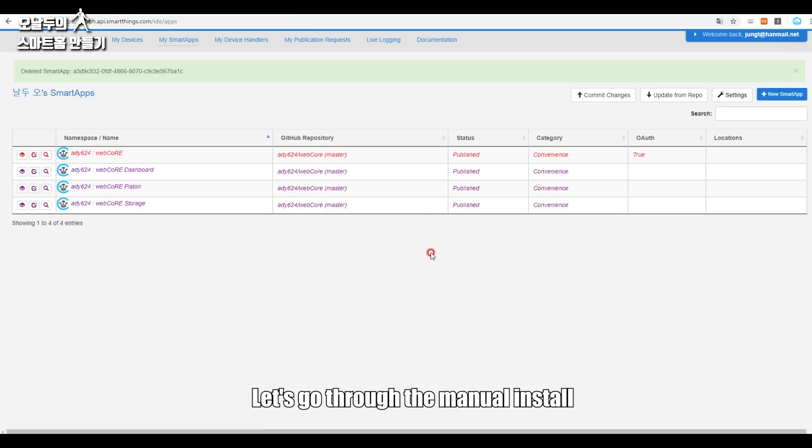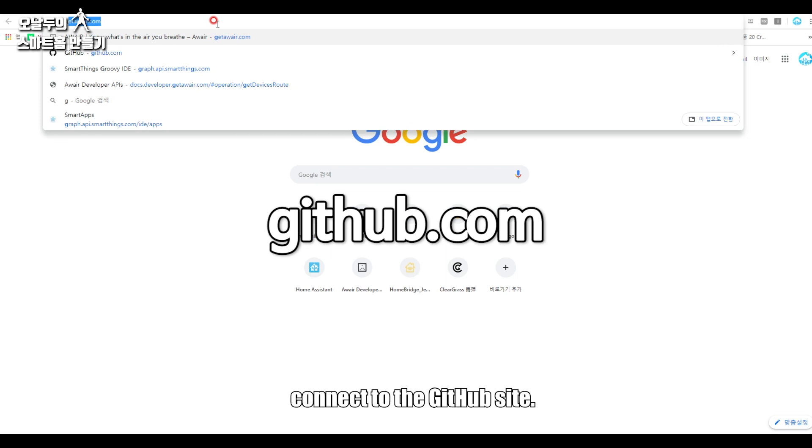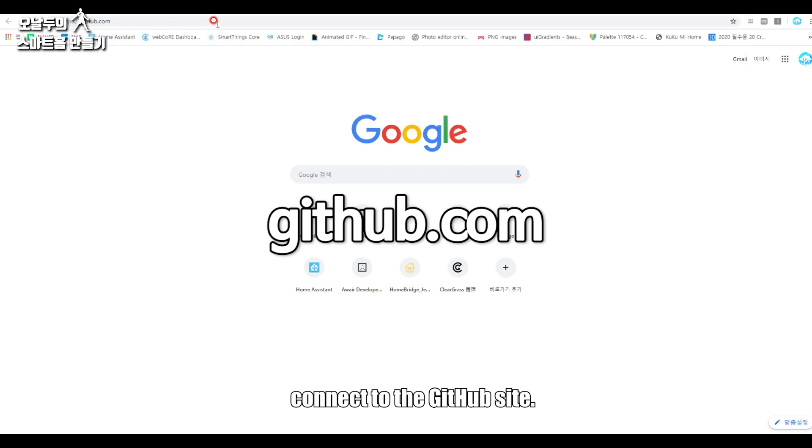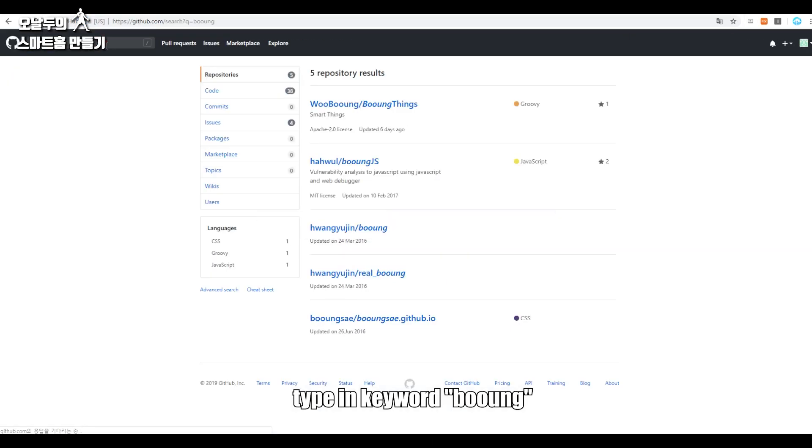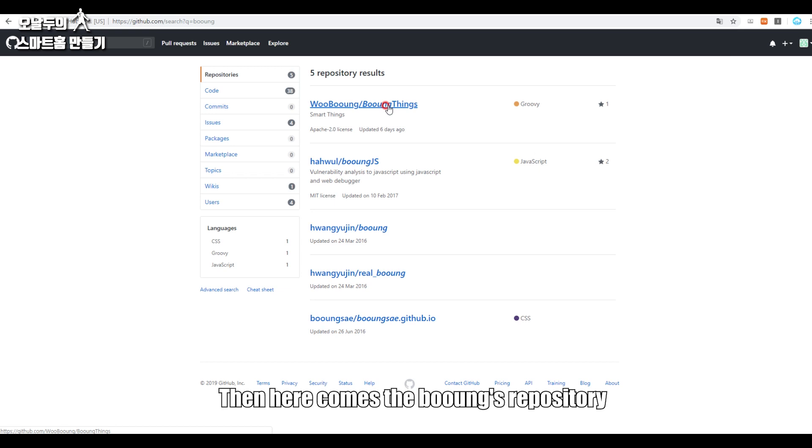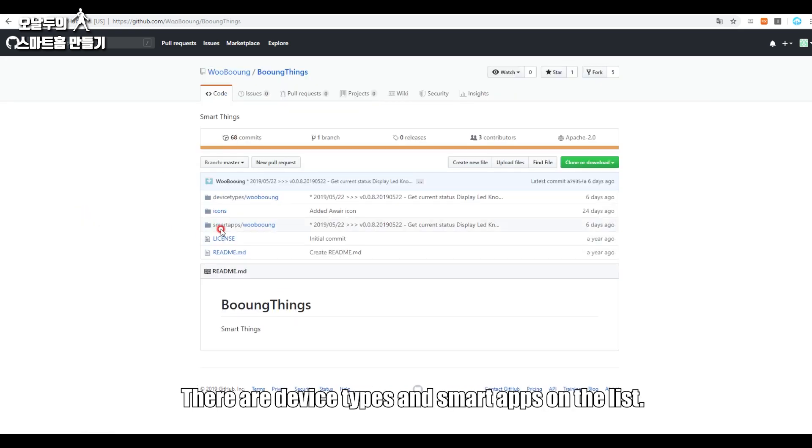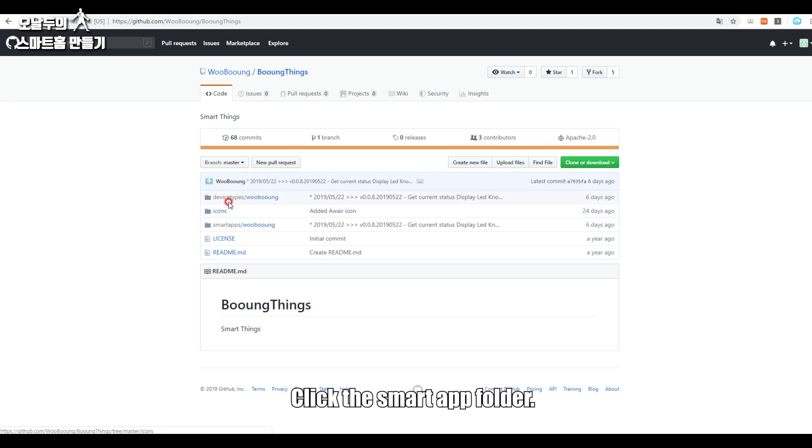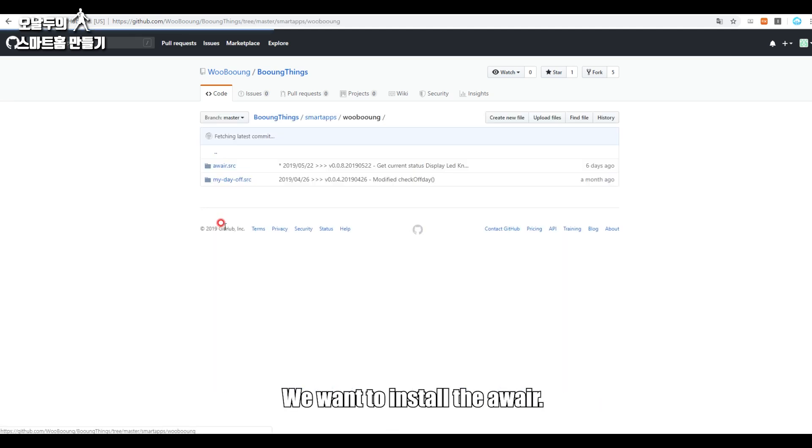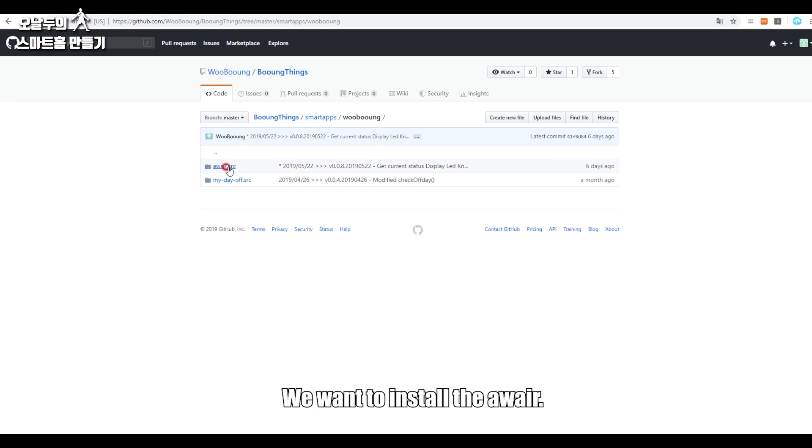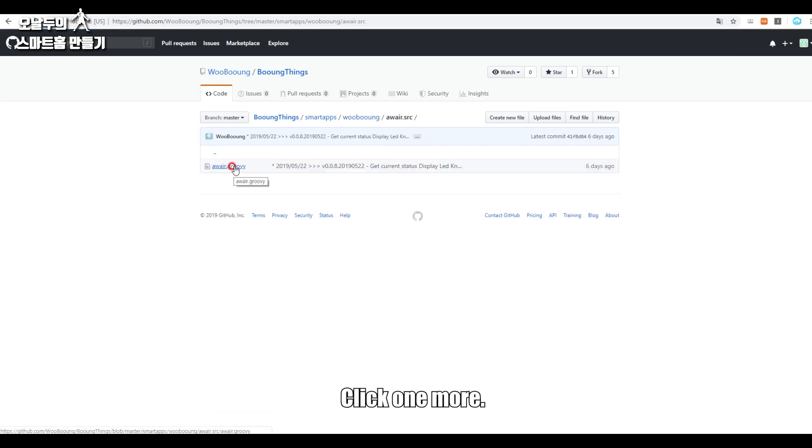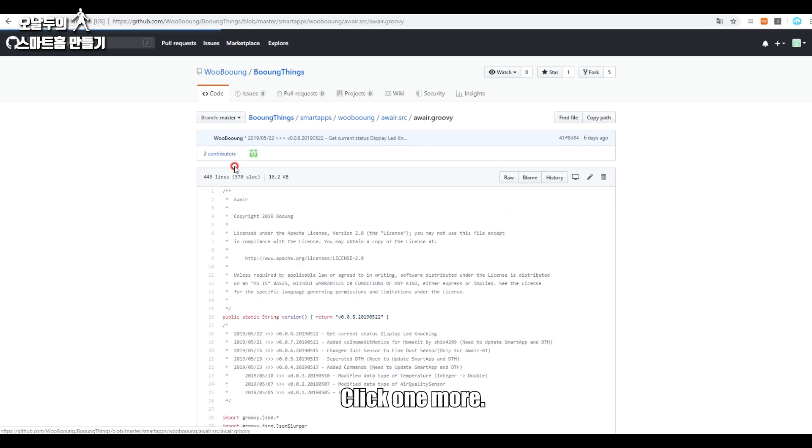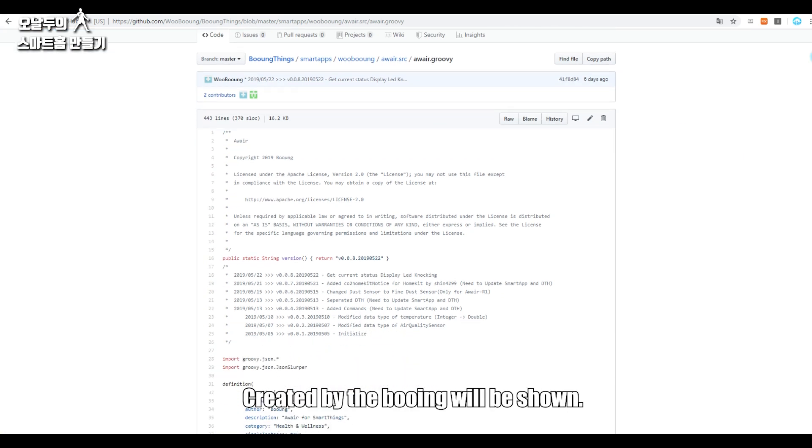Let's go through the manual install. Connect to the GitHub site, type in keyword 'Booing,' then here comes Booing's repository. There are device types and smart apps on the list. Click this smart app folder. You'll see the same page as the first way. We want to install the Awair, click one more.